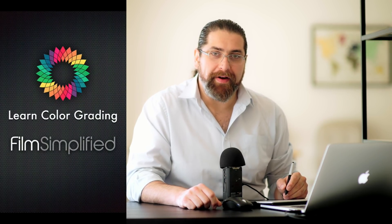Hi, welcome again. I'm Alex Jordan from Learn Color Grading and Film Simplify dot com. Today I owe Blackmagic Design an apology.